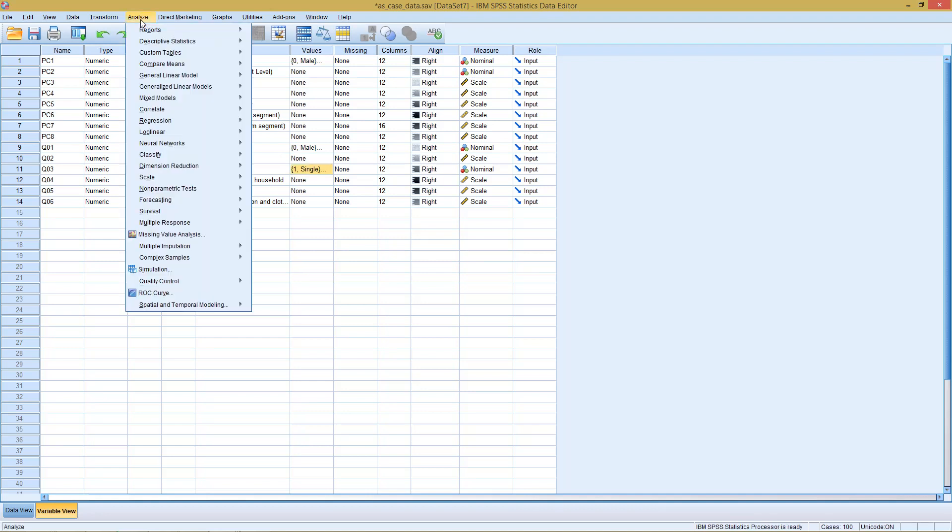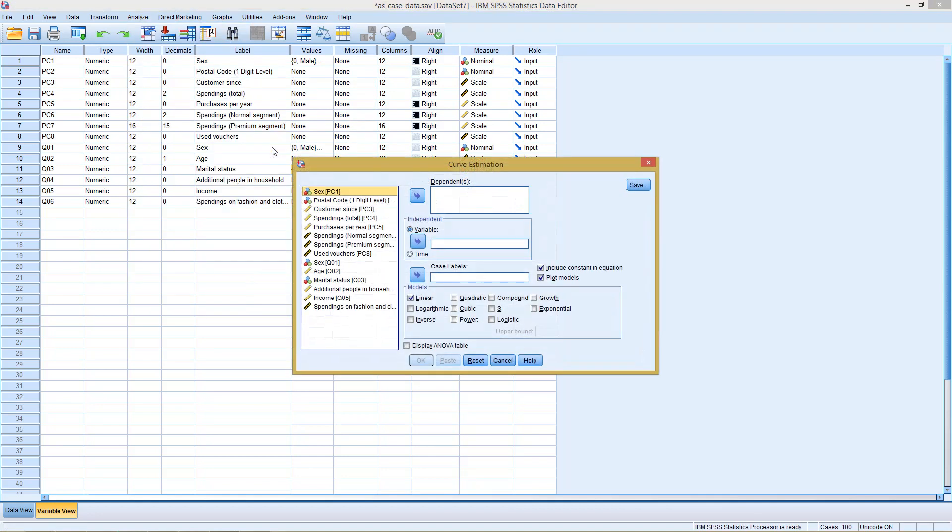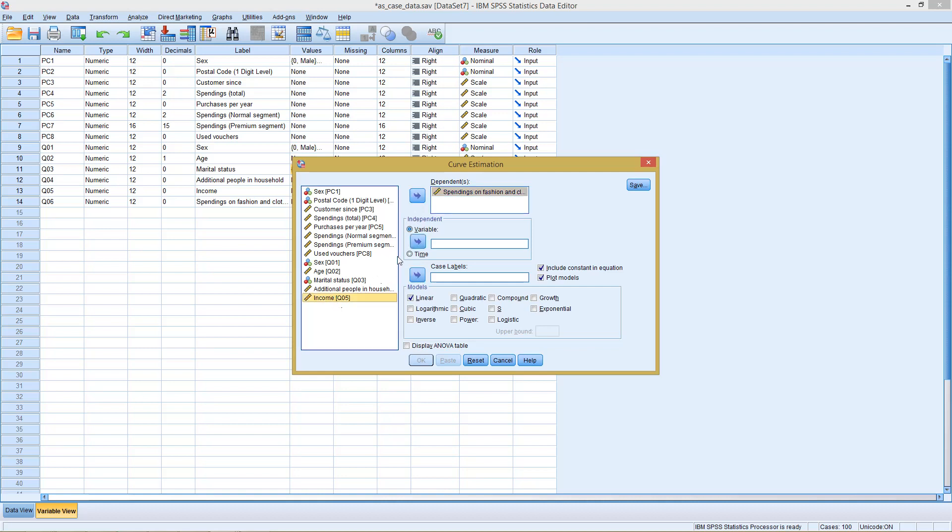By using SPSS, go to analyze, then regression, then we have here curve estimation. Of course, for curve estimation we have our dependent, so let's stick here with spending on fashion and clothing and try for example income.